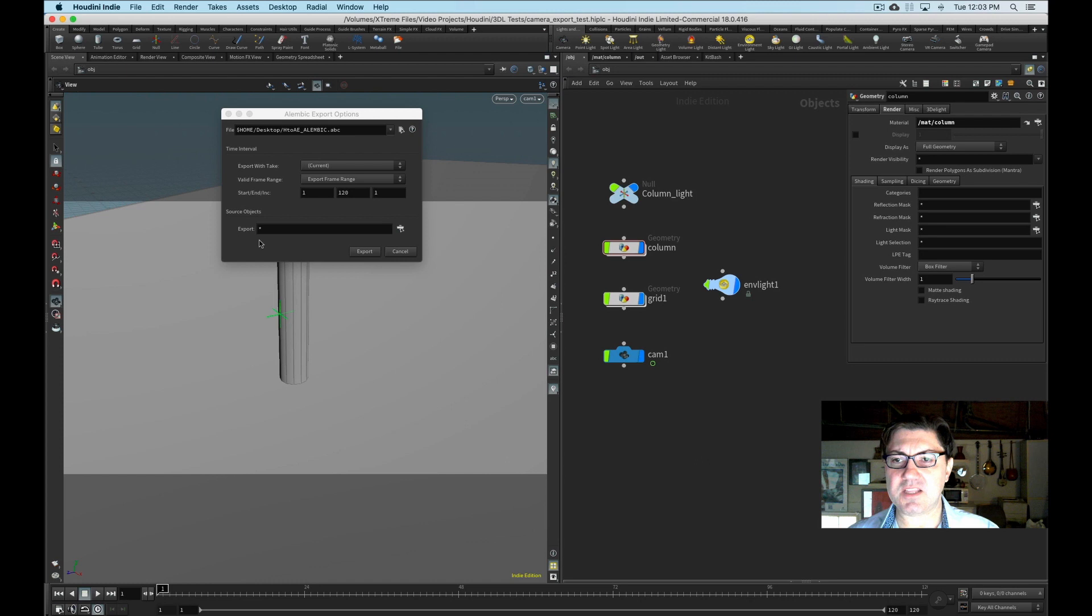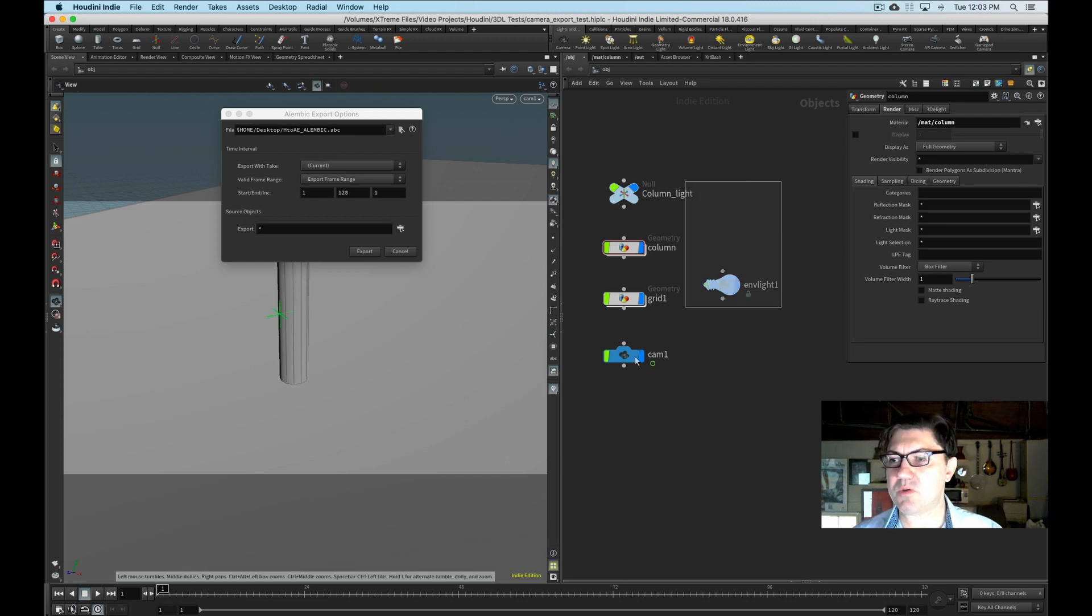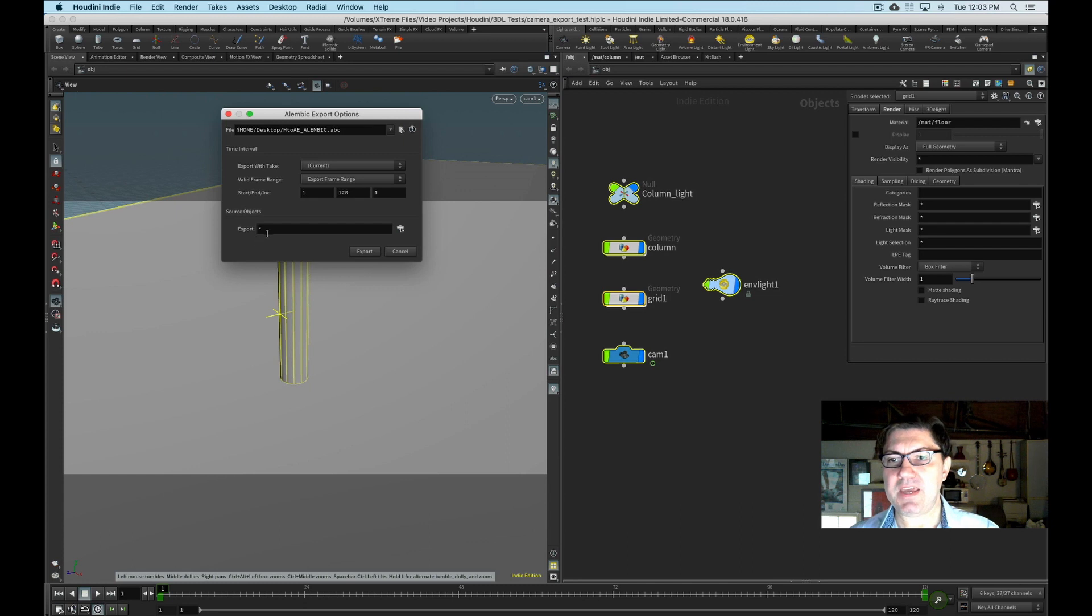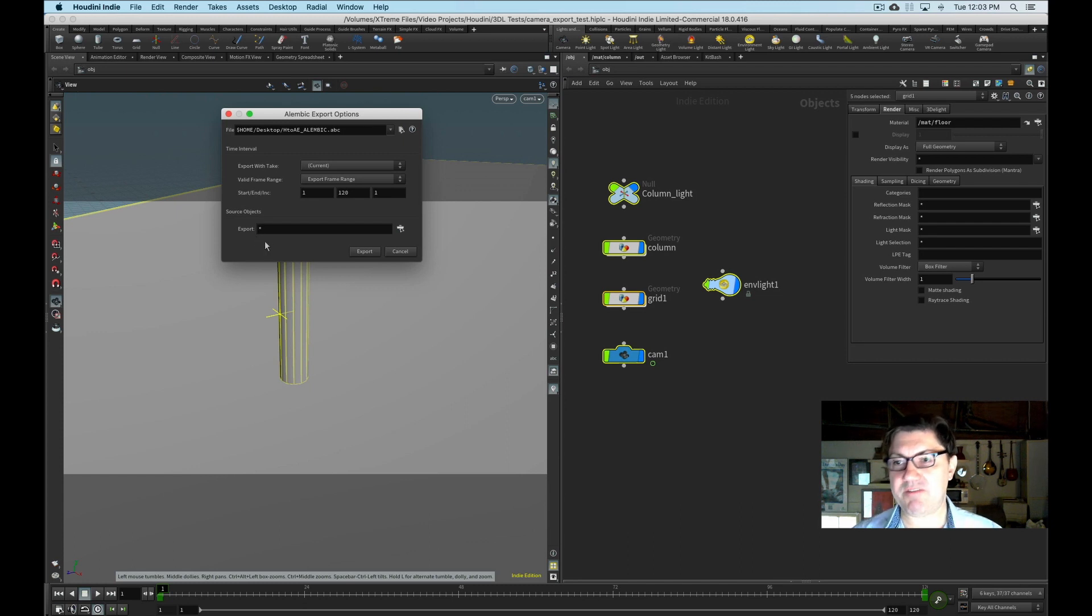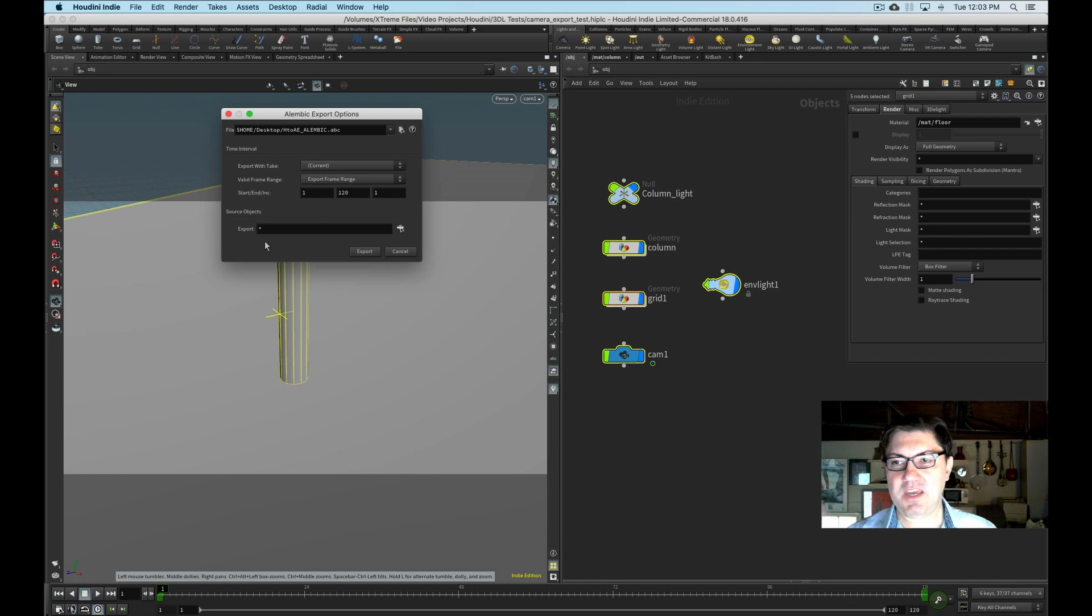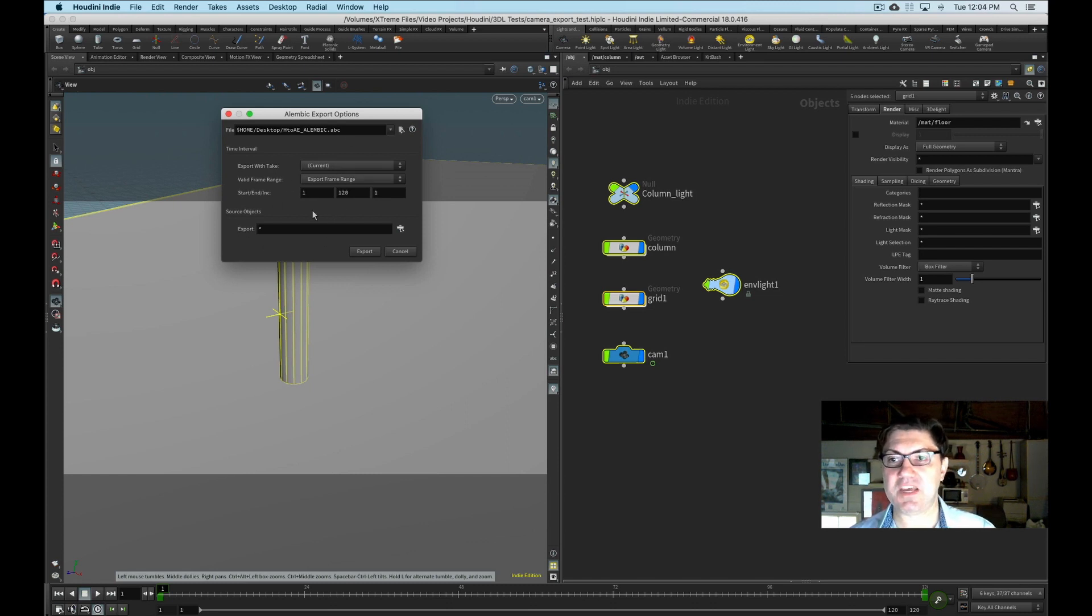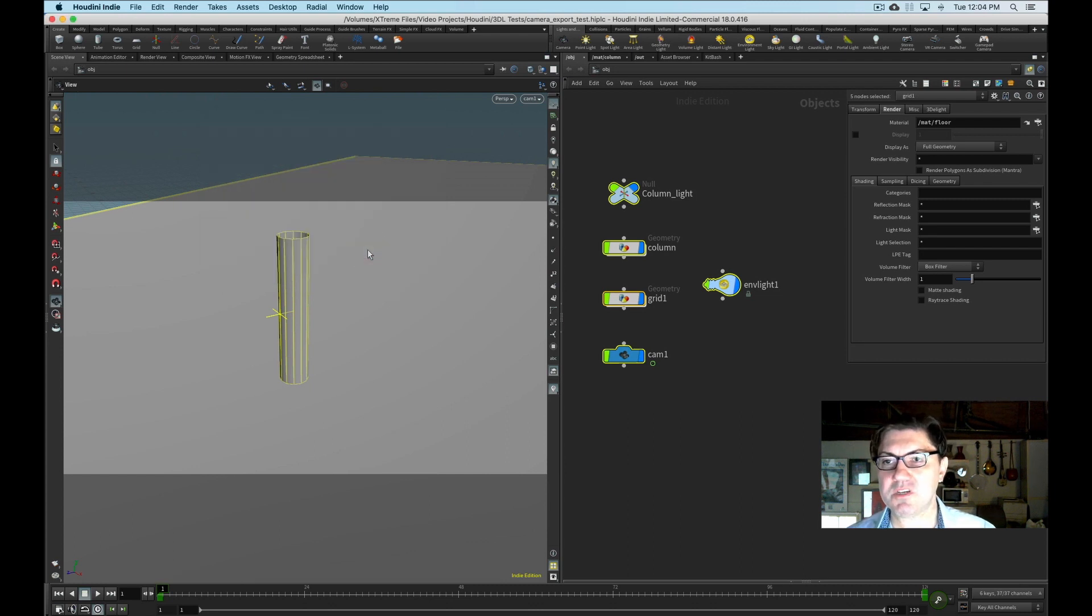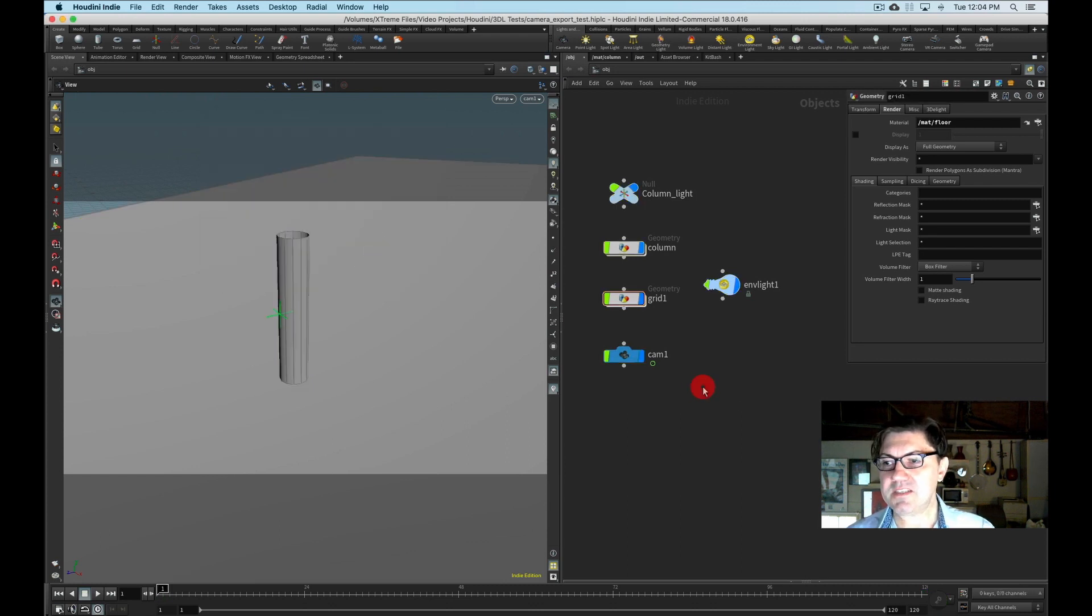And that's it. And the only other thing, it's asking what objects do I want to export as part of my Alembic file. And this asterisk just simply means export everything. So this is really nice. And as I said, there's no other settings. This is a lot simpler than the FBX export. So we don't have to worry too much about that. So I'm just going to click export and that's it.